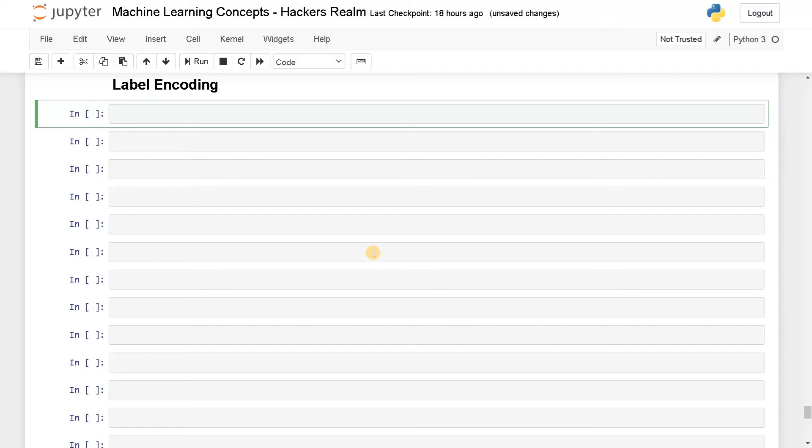Hello everyone, this is Ashmin here. In this video, we're going to see how to do label encoding using Python.